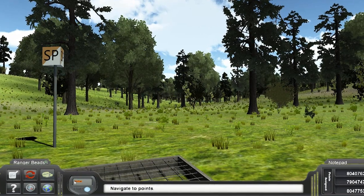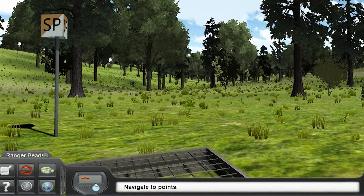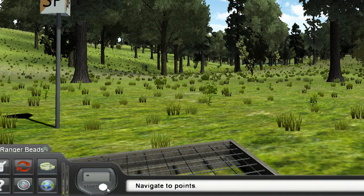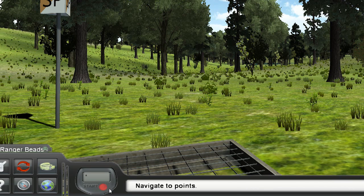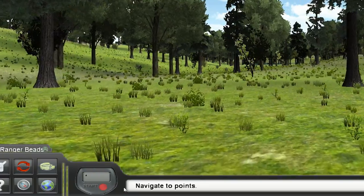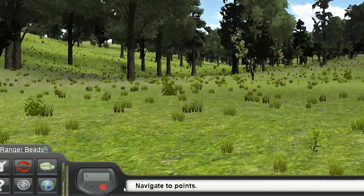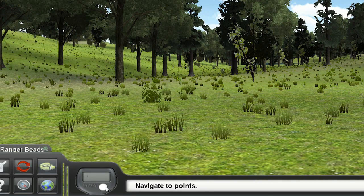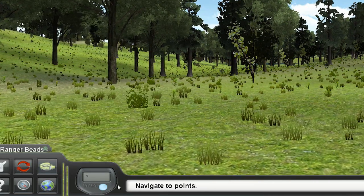The pedometer immediately to the right of the icons allows input for individual pace counts. Click in the pedometer window, delete the text, and insert a 100-meter pace count. Clicking the blue button starts the pedometer counting, and the button turns red to indicate counting. Click the now red button to stop the pace count, and restarting it resets it to zero.